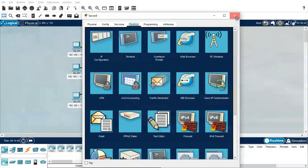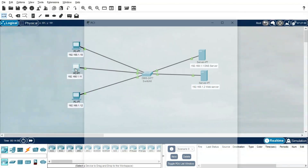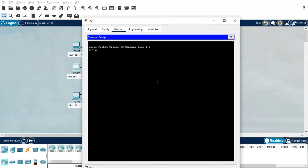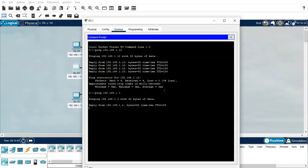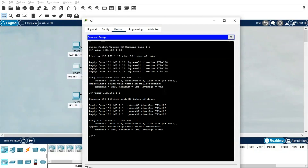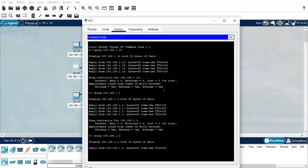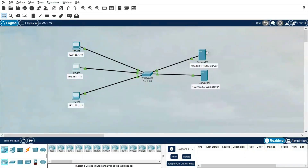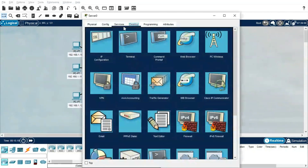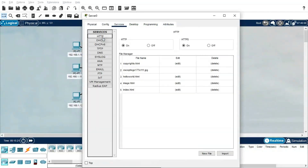Now we will make sure connectivity is working. Going to the command prompt: ping 192.168.1.12, then ping 1.1 — that's the DNS server IP — and then ping .2. All good. Going back to the DNS server: under Services, HTTP is on by default. Here we are going to use DNS, so we need to turn off the HTTP and HTTPS services.